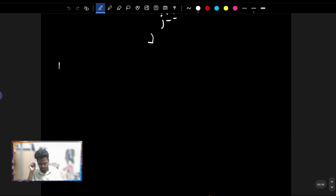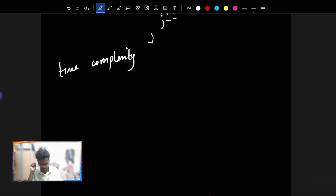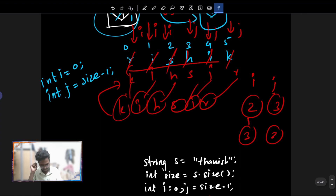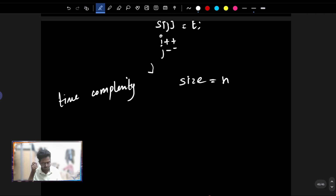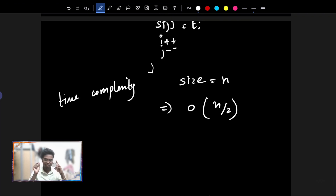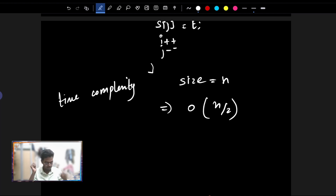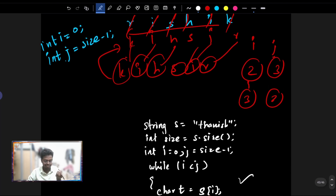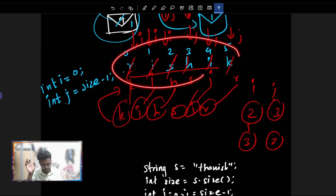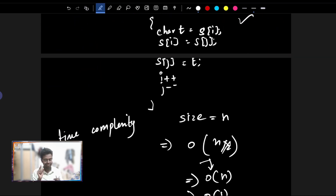Coming to the time complexity of this optimal solution: if size equals n, we do half — n divided by 2 — swaps. By the time complexity rule for Big O, we remove the constant, so time complexity is O(n). Space complexity: we are not using any other extra space, so space complexity is O(1).